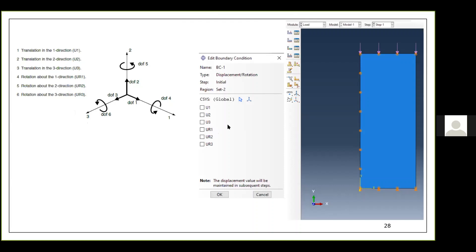If you want to apply a load or constraint in a direction other than the default global coordinate system — for example, an inclined constraint at 30 degrees — you can define a custom coordinate system and apply boundary conditions relative to it. You can edit, delete, or create new boundary conditions and loads in this module.